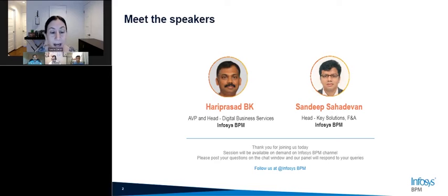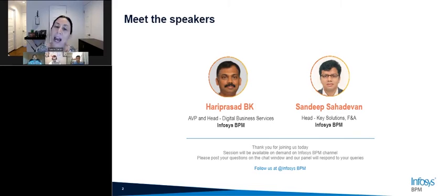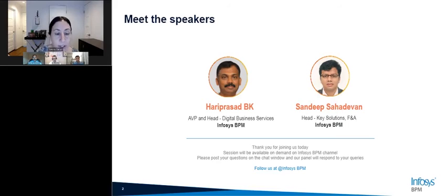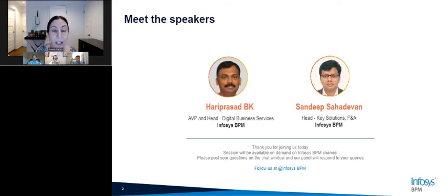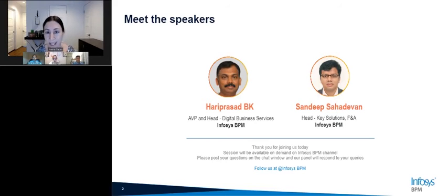And we have Sandeep Sahad Devon, who is the Head of Key Solutions for Finance and Accounting at Infosys BPM. He's responsible for driving finance transformation across customers, leveraging technology including a portfolio of in-house products — the BrainPart platform, robotics, and AI solutions. Welcome, thank you for being here. Infosys is a wonderful partner to SSON, and I'm going to turn it over to you, Sandeep.